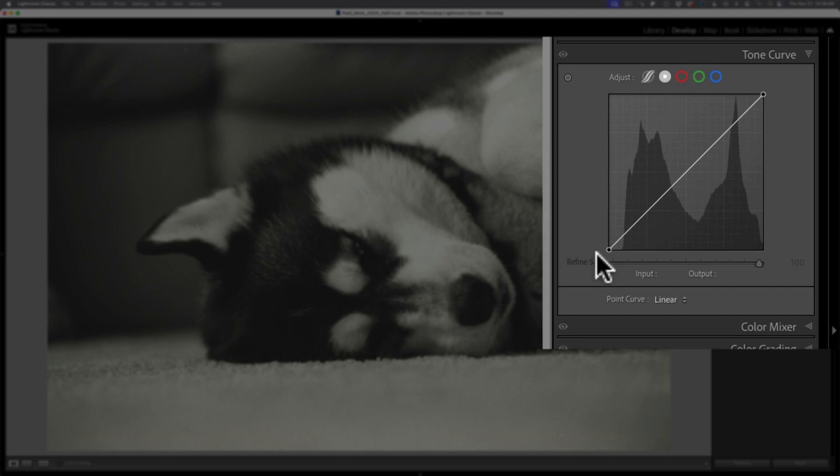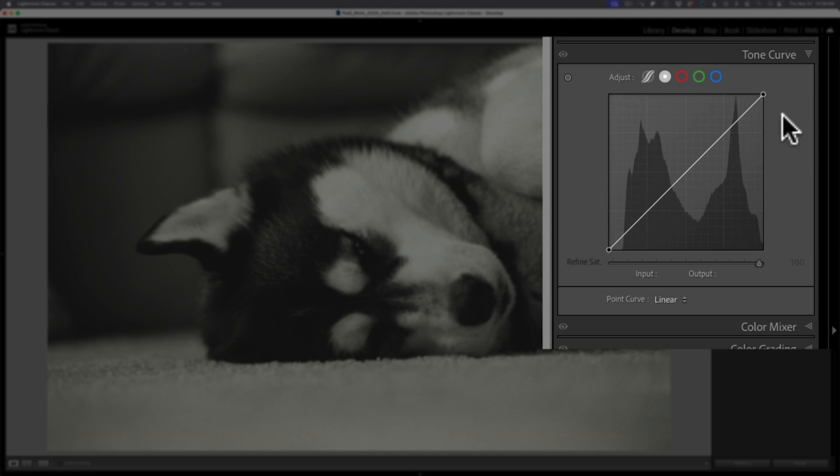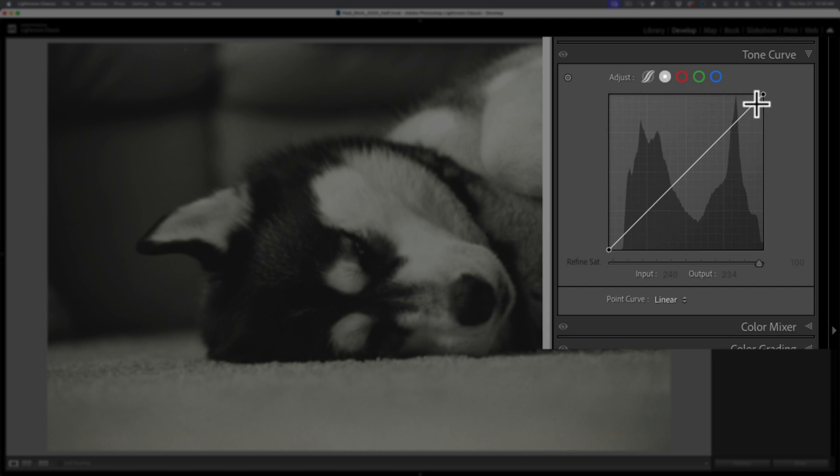The line represents the current tonal values or the mapping of the tonal values inside of the image. At the very bottom of the line is a point. That point represents pure black, and I'm referring to pure black as a value of lightness darkness not necessarily black as a color. Up at the top you have another point. This point represents pure white, and again not white as a color but white as a value of lightness or darkness. From black to white going up the line you're going from very dark to mid-tones to very bright information.